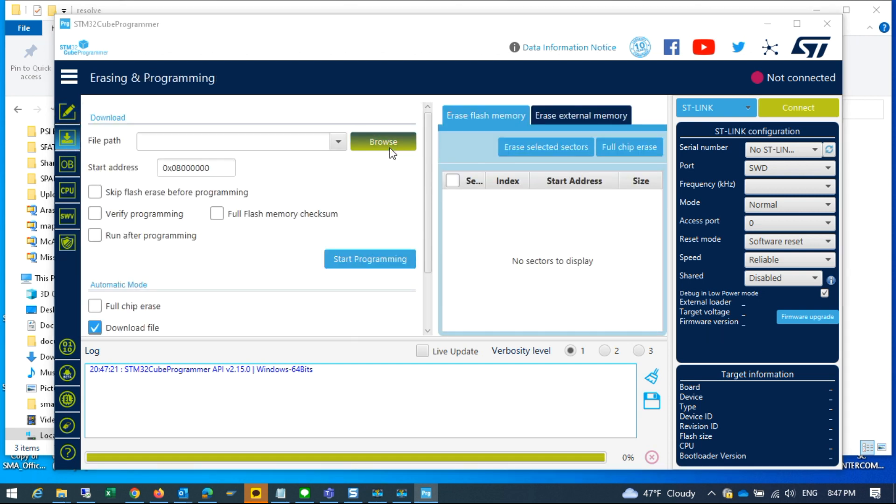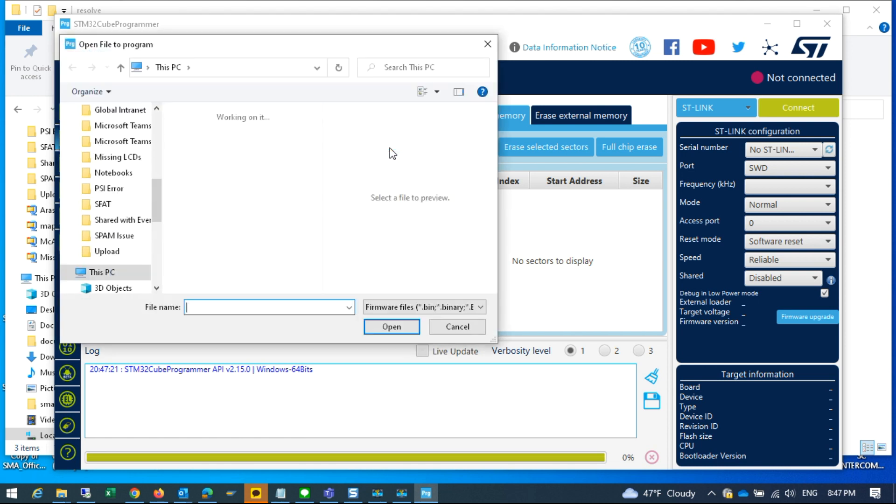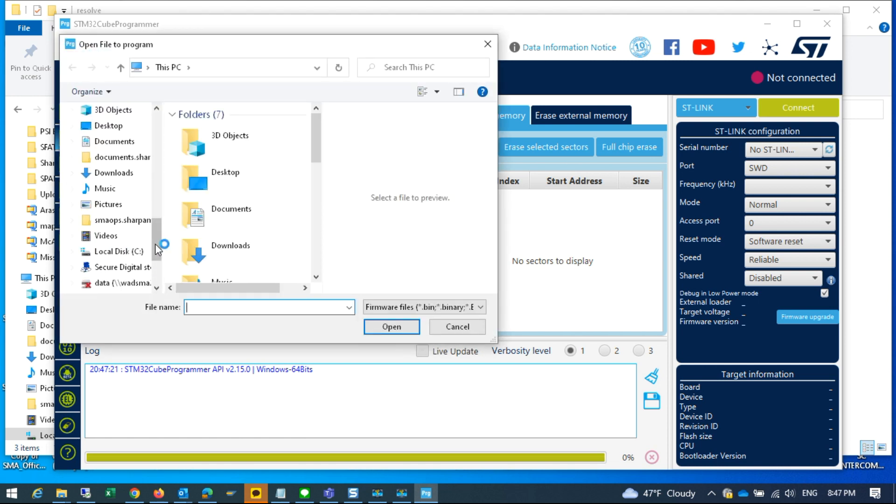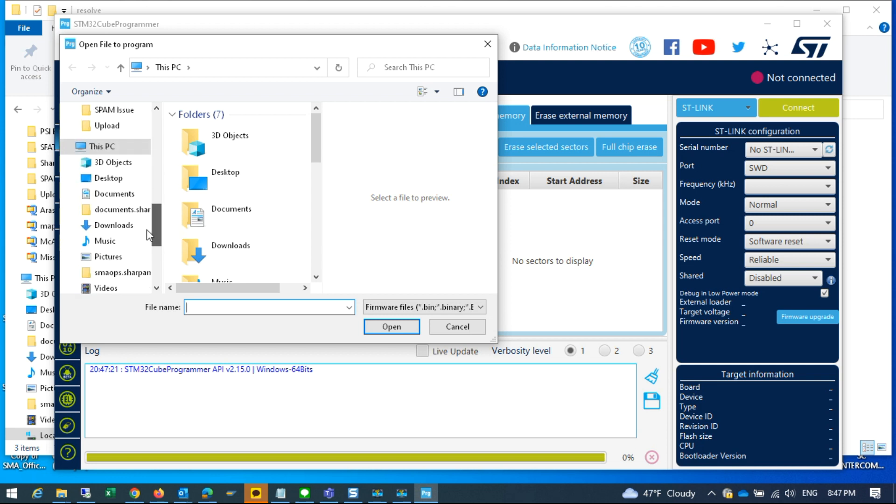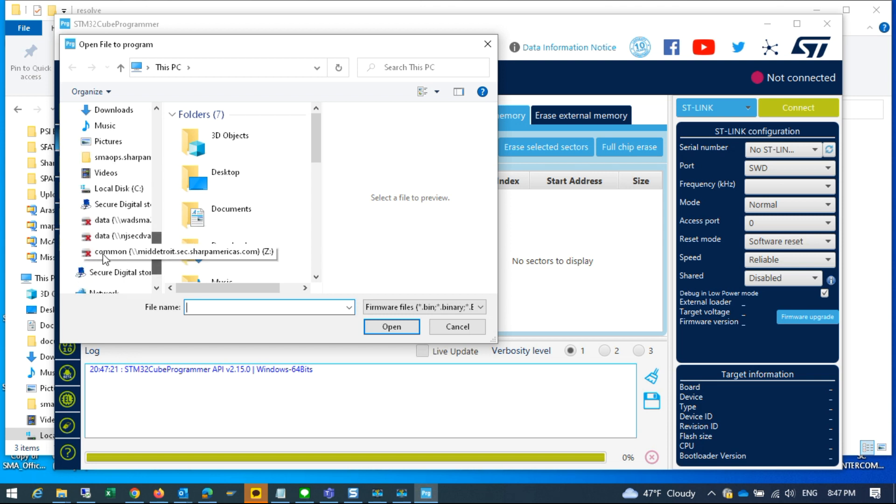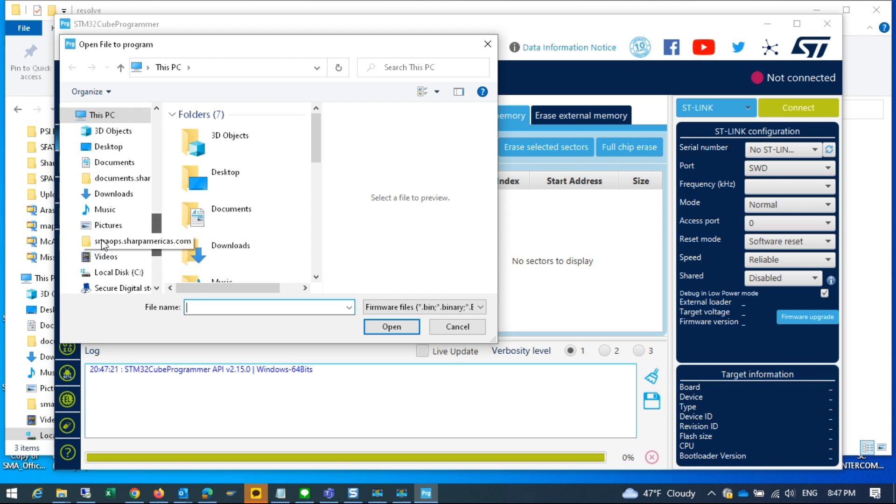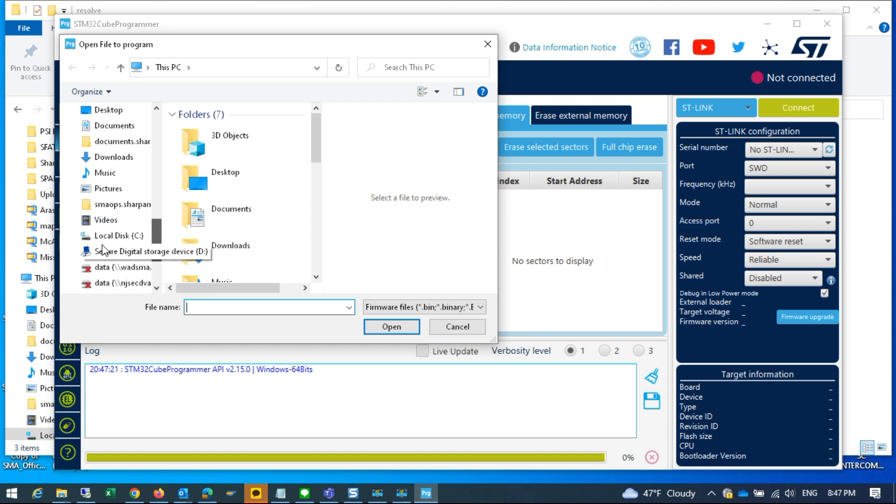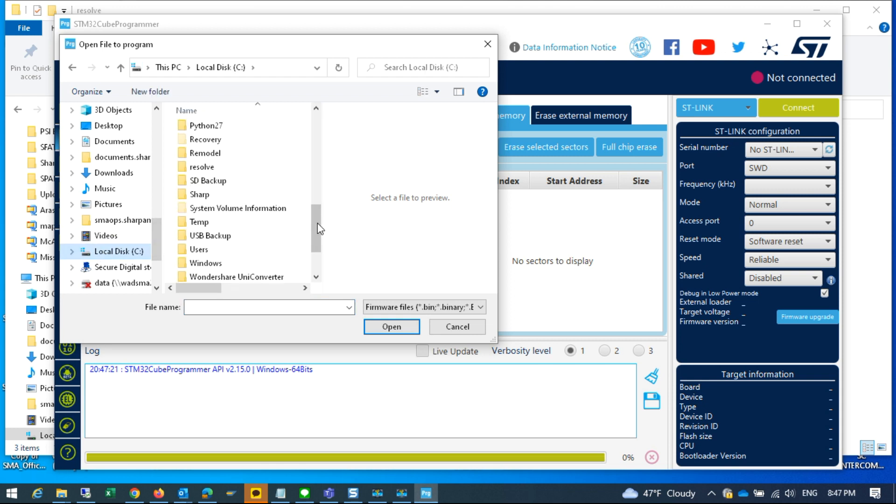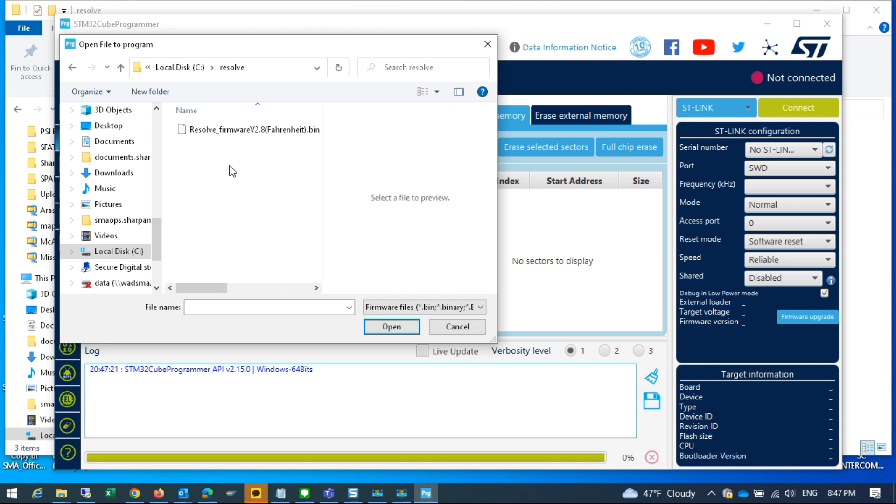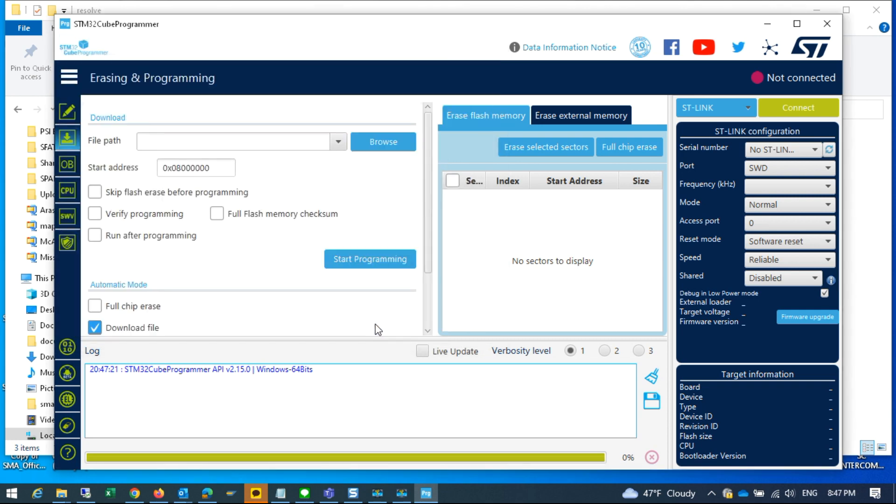I have saved it in a folder called Resolve on my C drive. Let me quickly find that. Get my mouse to behave. And Resolve firmware v2.8 Fahrenheit in my case.